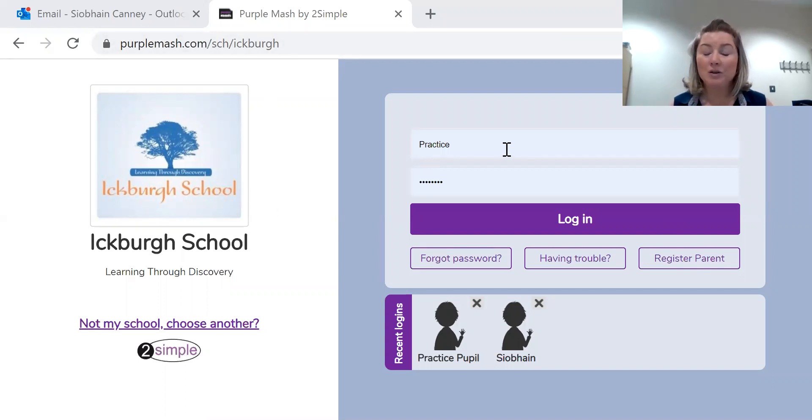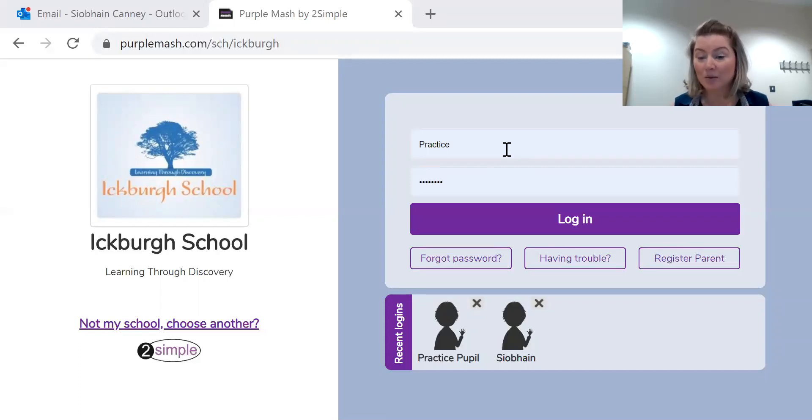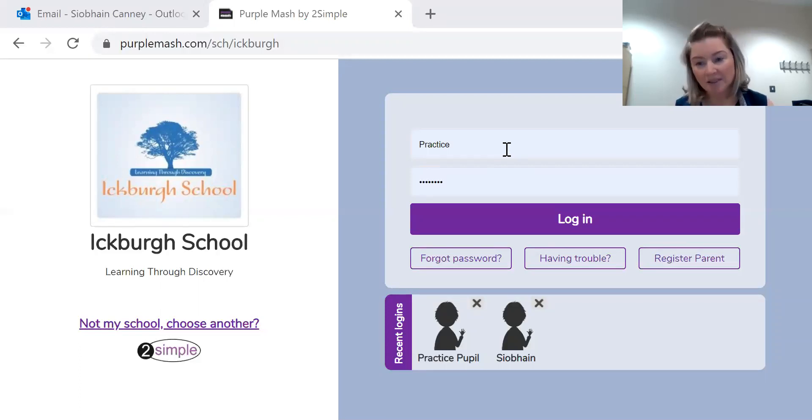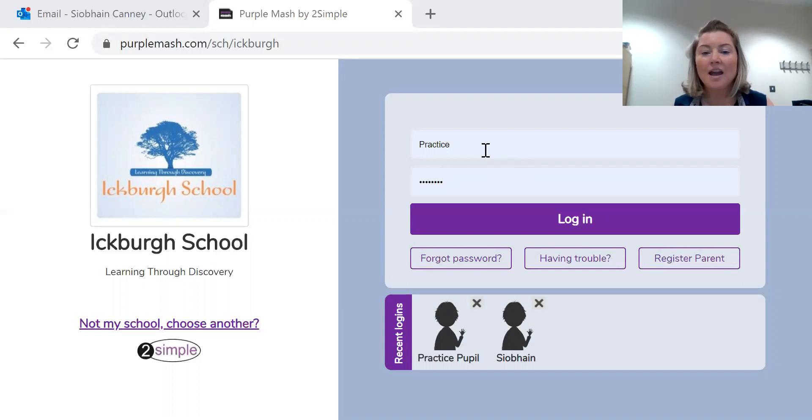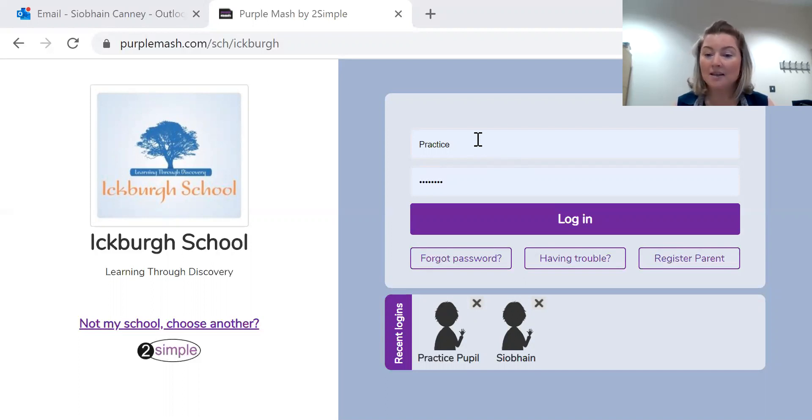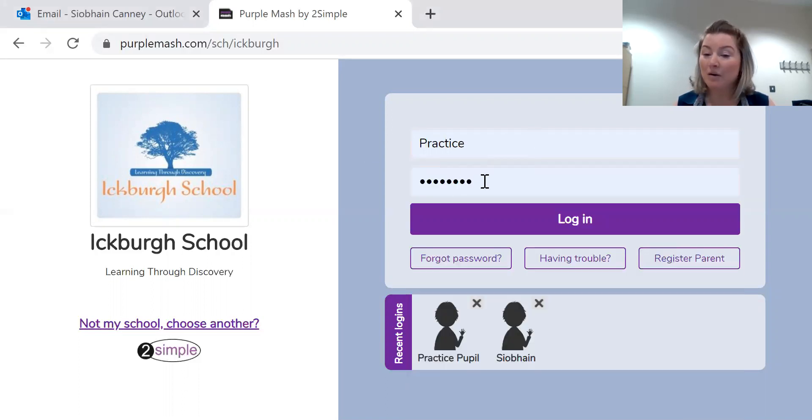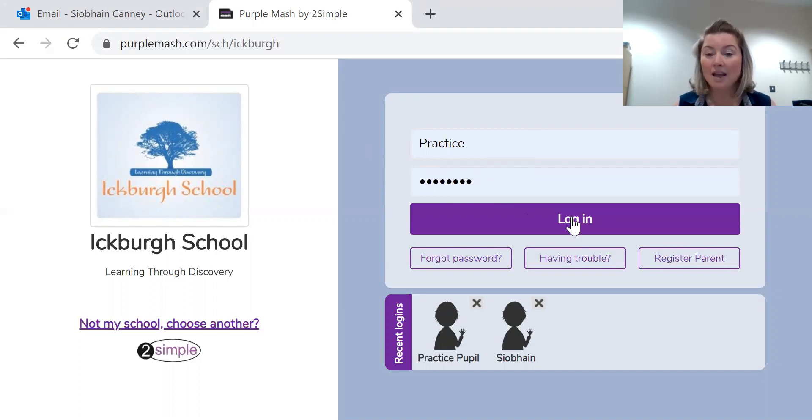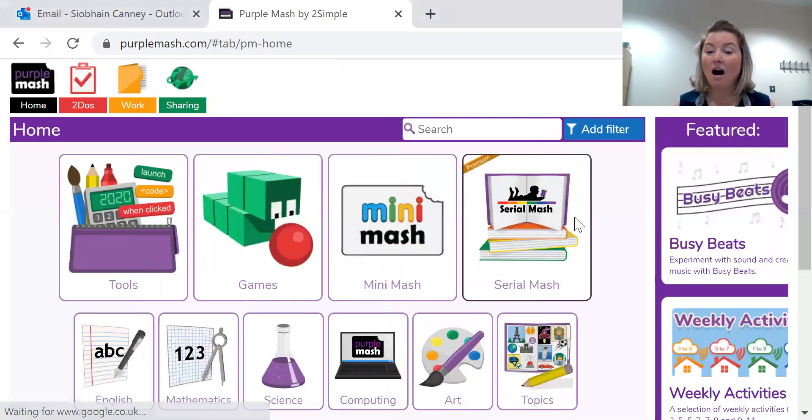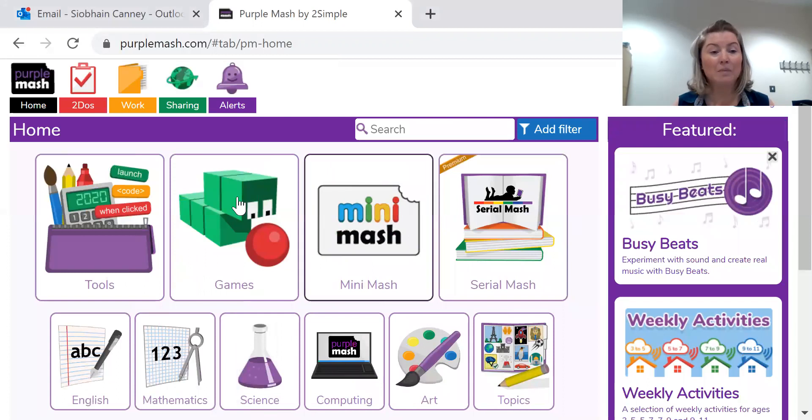Your child's username and password is their first name with a capital letter at the start. So I've got a username called Practice. So Practice is my username with a capital P and my password is Practice with a capital P. I'm going to log in by clicking on that purple bar.